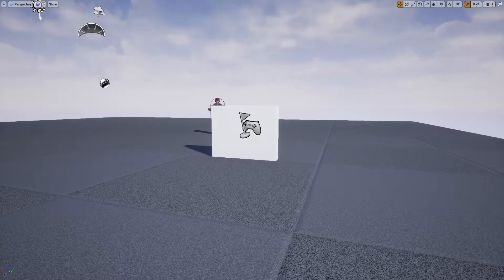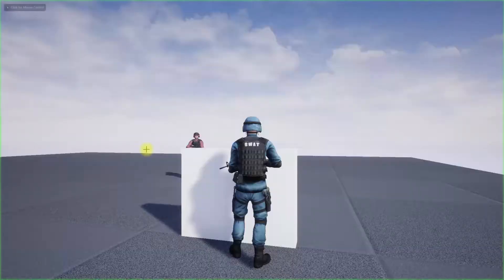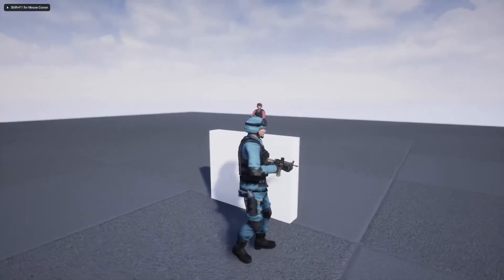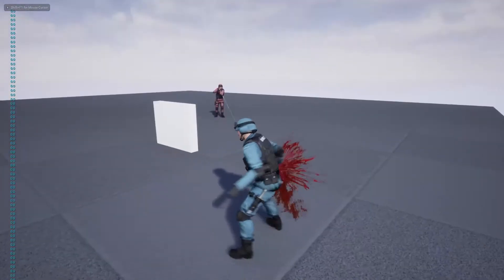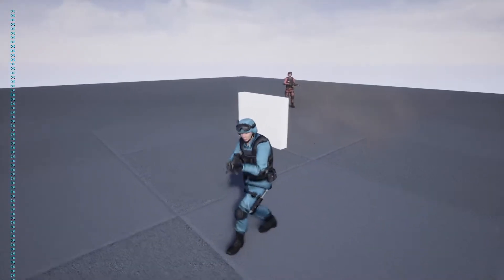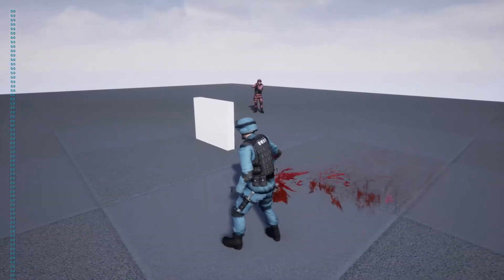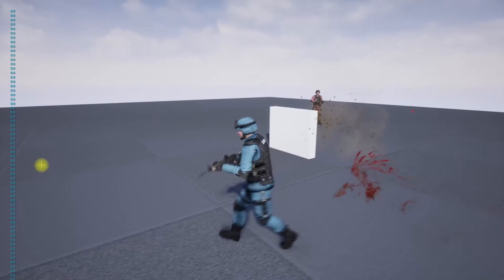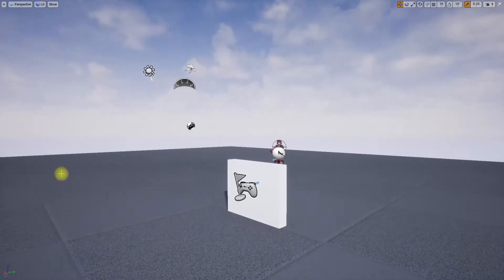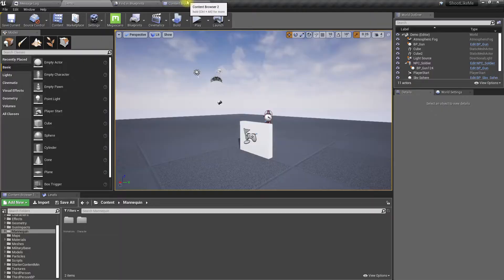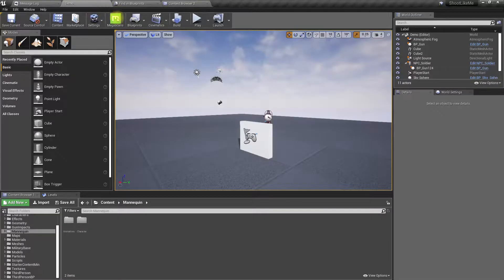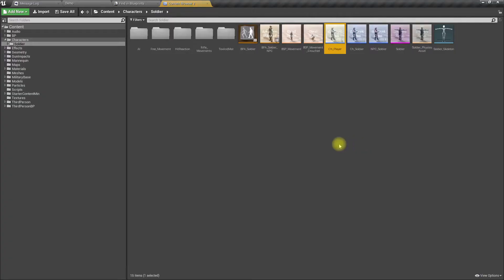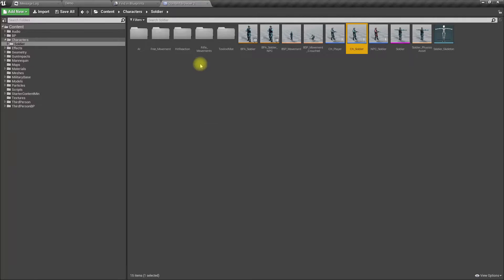Okay, so here when I get hit you can see I kind of slide on the ground, so I want to fix that problem. Actually, that happens because in my character, when I get hit I play an animation montage.